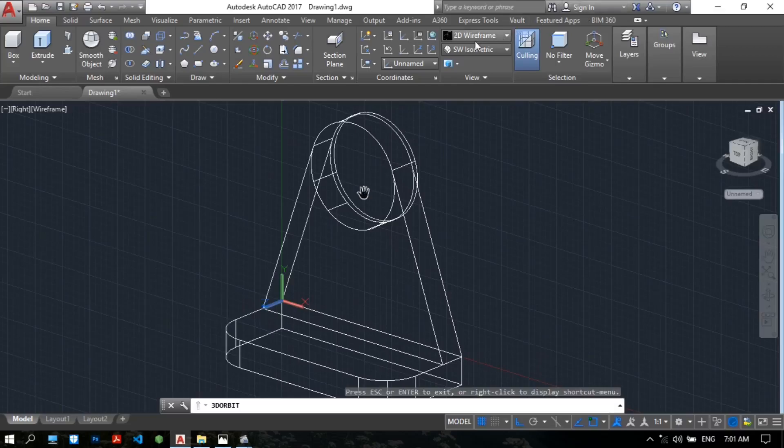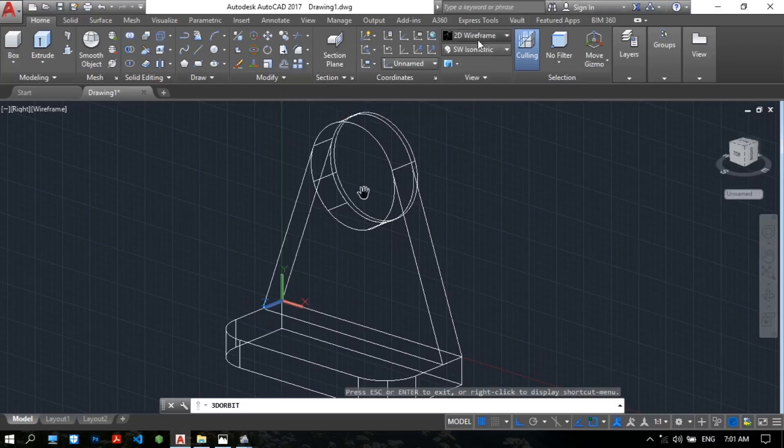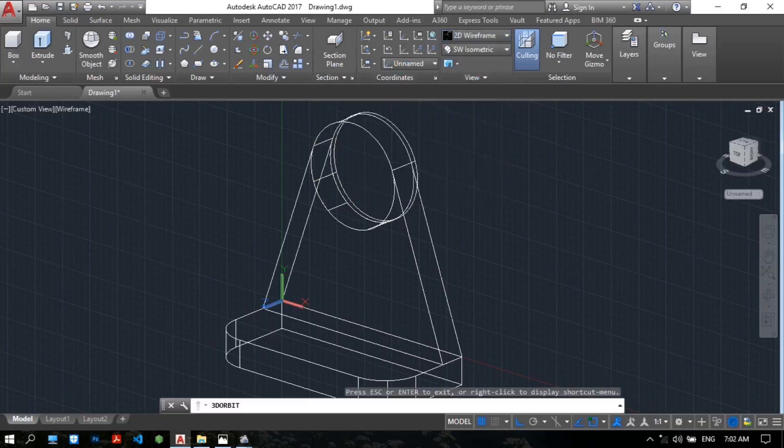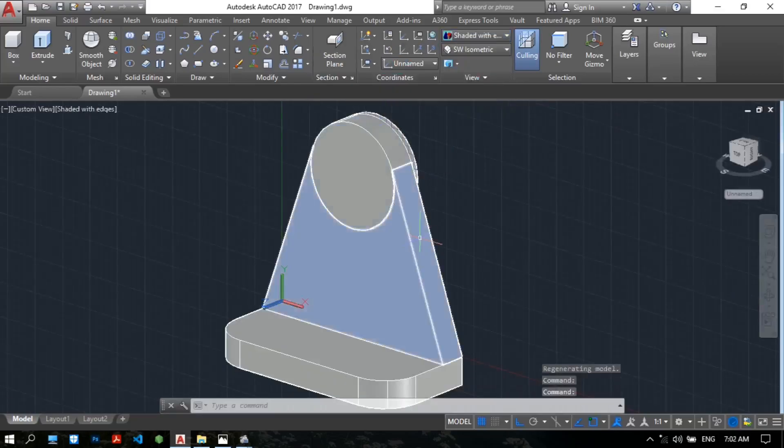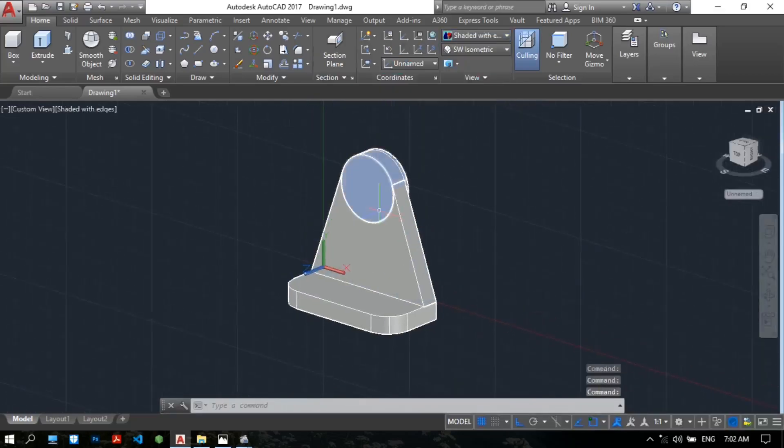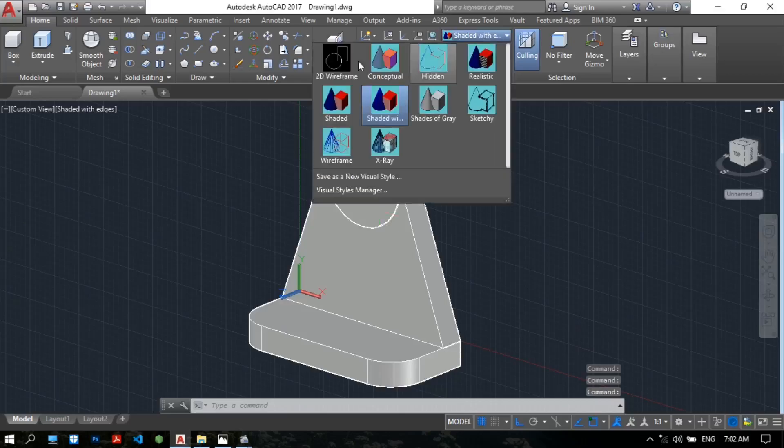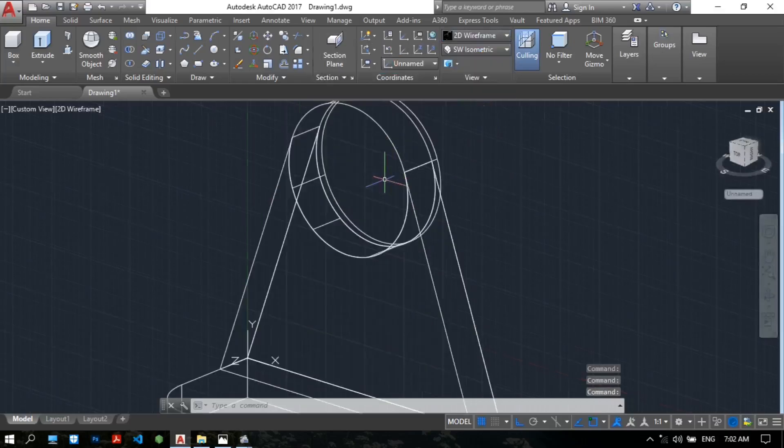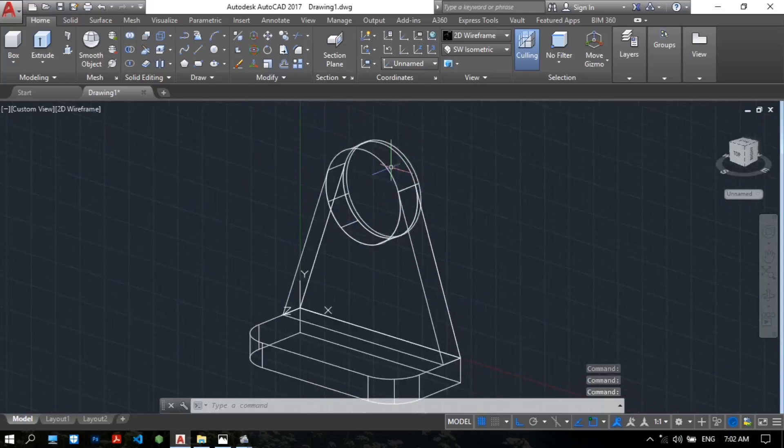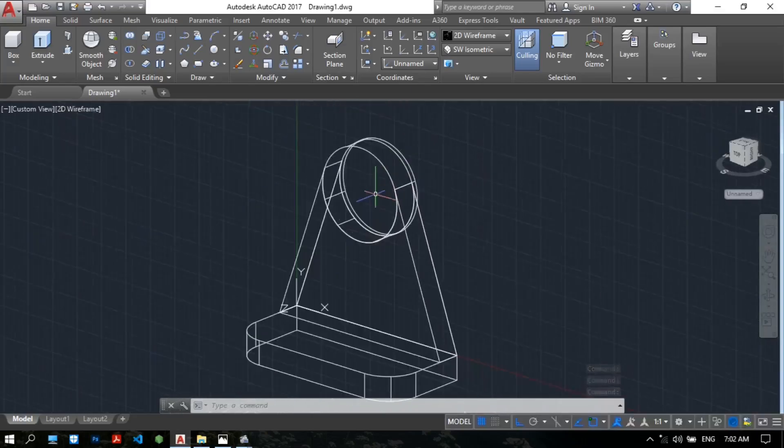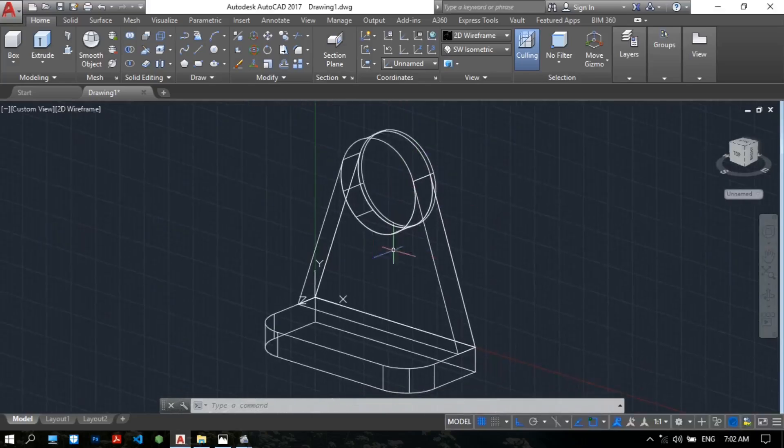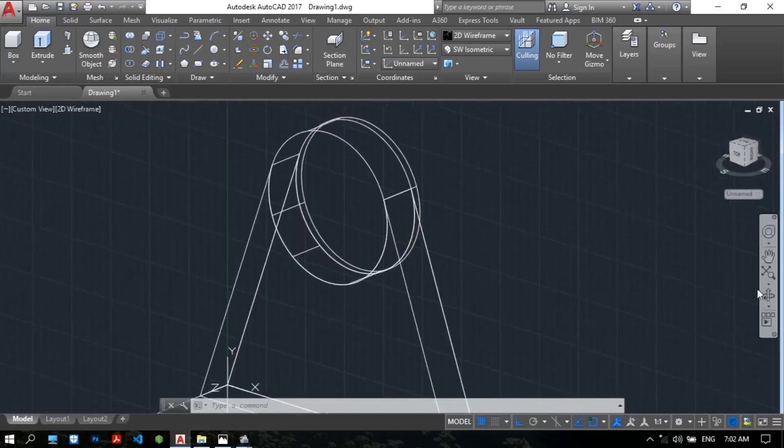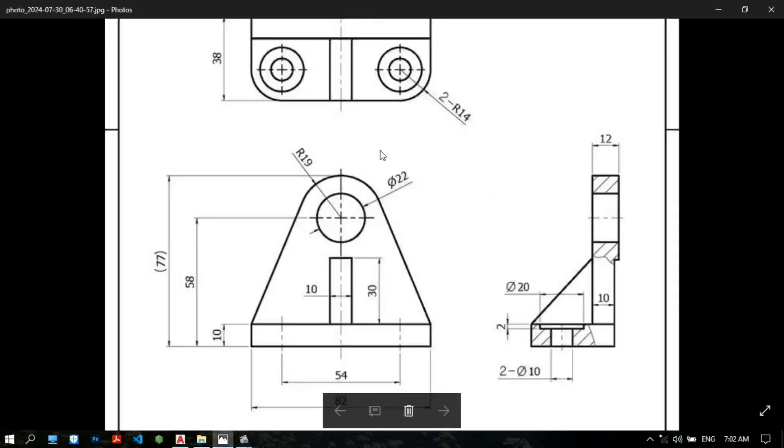You can check the view style. Hidden. Now the model is okay. Now please draw the hole. It is easy to make a circle command. We need to draw the circles, diameter 22 for the hole.